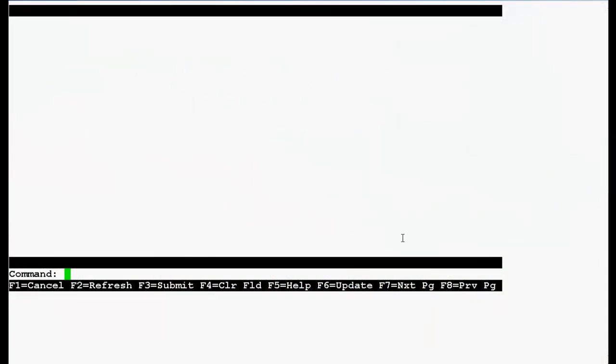I have logged in the SAT prompt of communication manager with the release 5.2.1. Now use this command list configuration all and press enter.